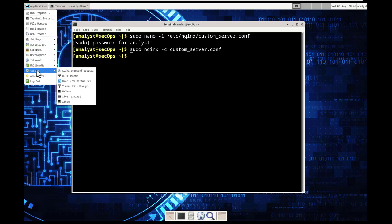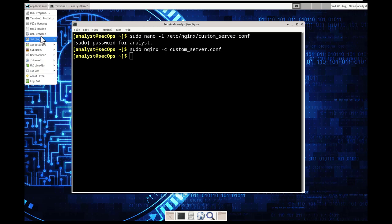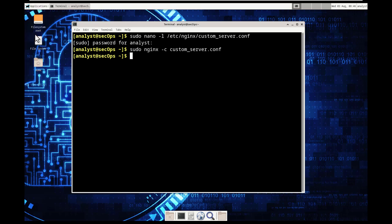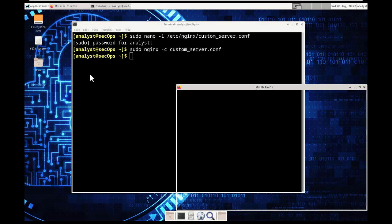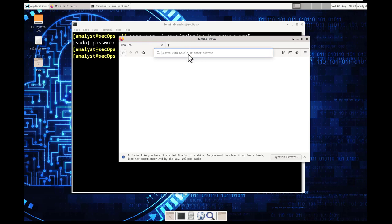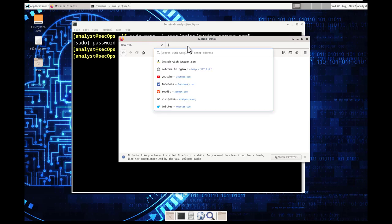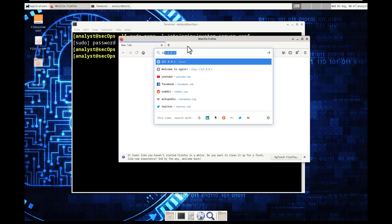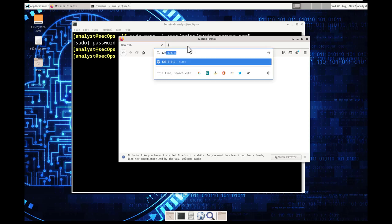we're going to go ahead and run our file. All right so ctrl x y enter. It wants us to go ahead and open up nginx and run this config file so sudo nginx tac c you cannot tab this out so